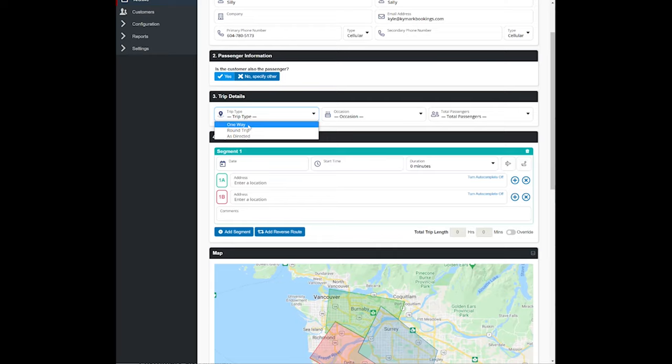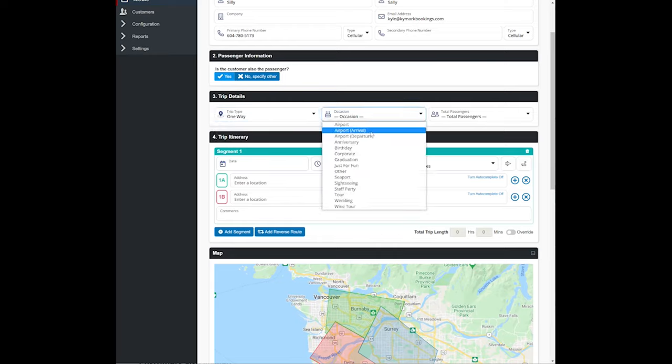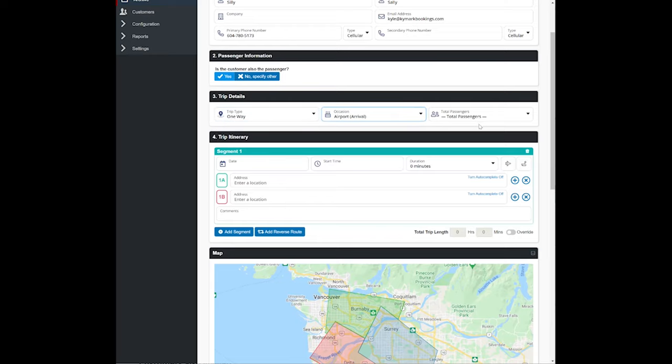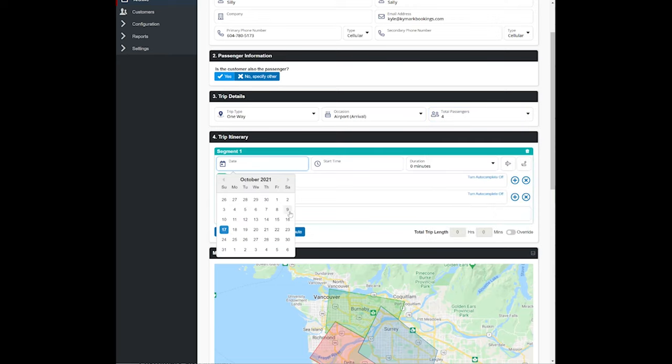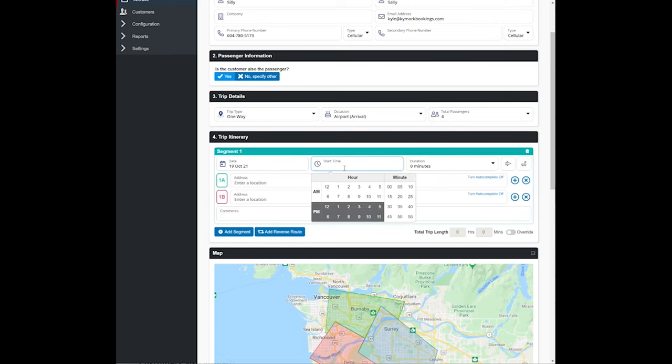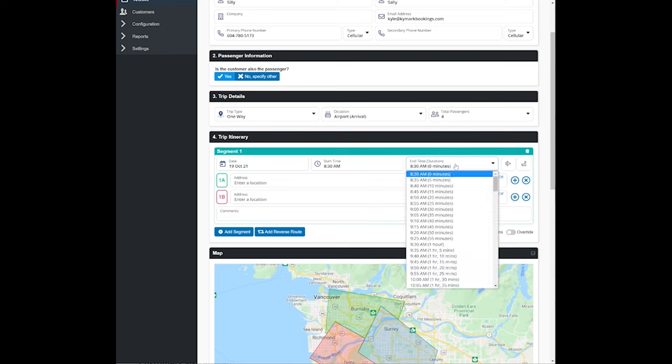Go ahead and select that this is a one-way trip. It's going to be an airport arrival. It's going to be four passengers. It's going to be for October 19th. We'll put that it is an 8:30 a.m. pickup.